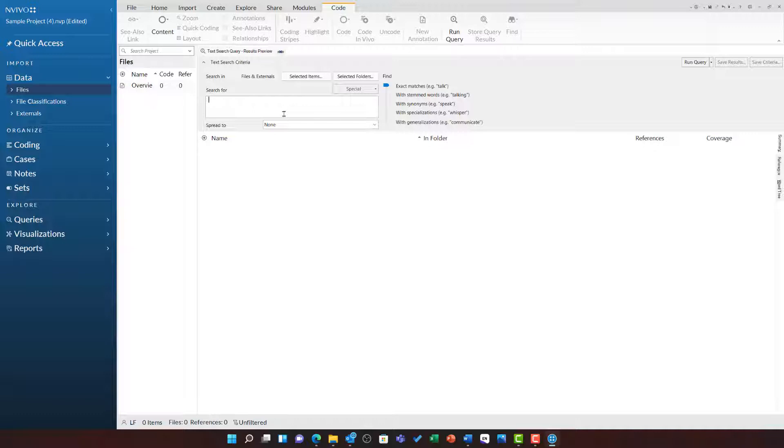As with the previous video, I'm going to search for the word fish. However, I also want to look for stems of this word such as fisherman, fishing, and fished.